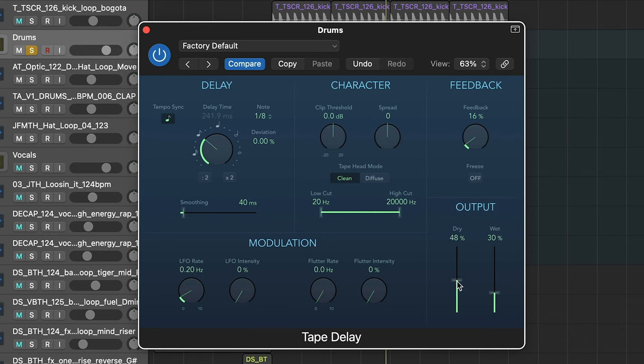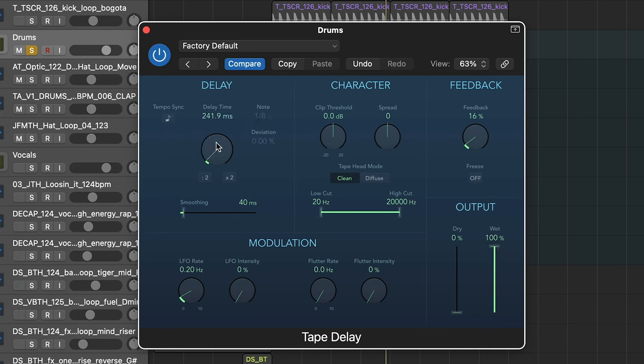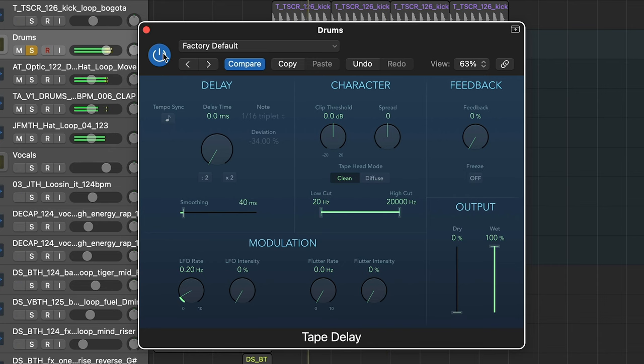We're going to bring the dry all the way down, the wet all the way up. We're going to go over to tempo sync and turn that all the way off so it's zero milliseconds, and bring the feedback all the way down. What's happening here is the signal is going through the delay but without any delay echo happening. So we're getting that slightly dirtier, warmer tone from the tape machine that it's supposedly emulating.